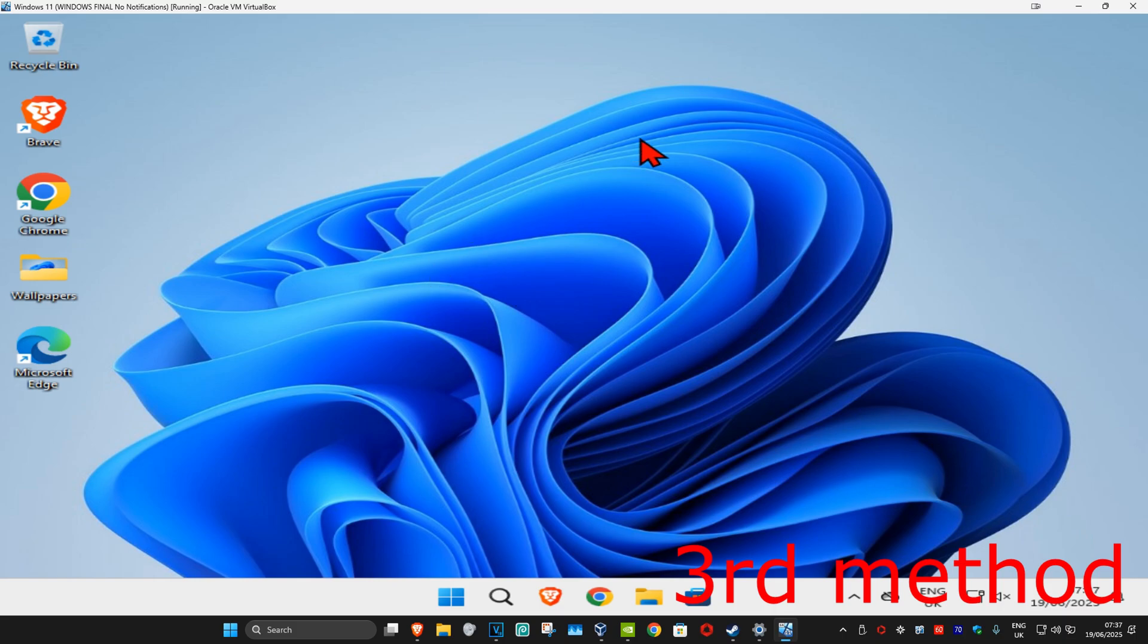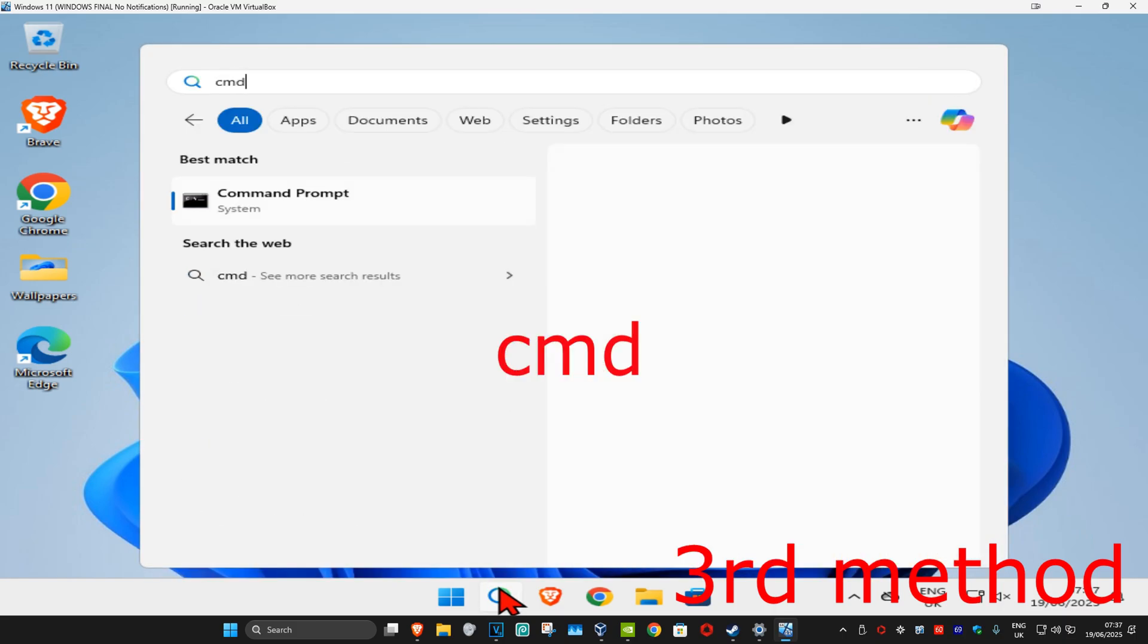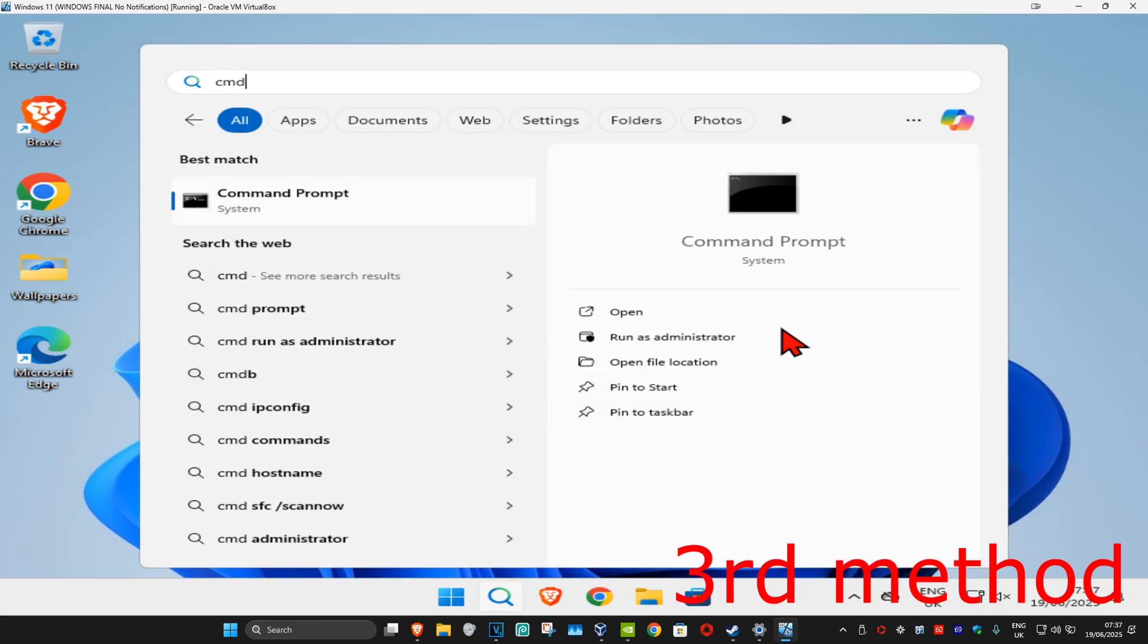Then for the last method you're gonna head over to search and type in CMD. Now you want to run it as administrator and then click on yes.